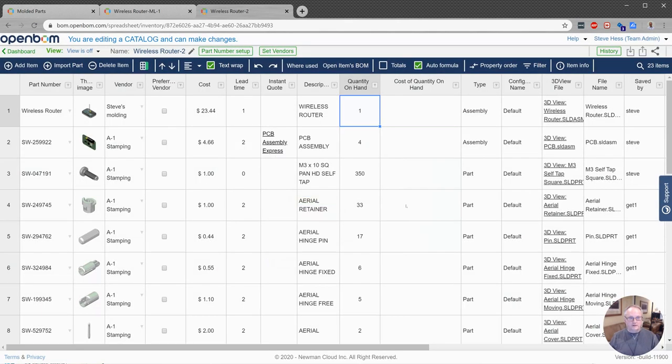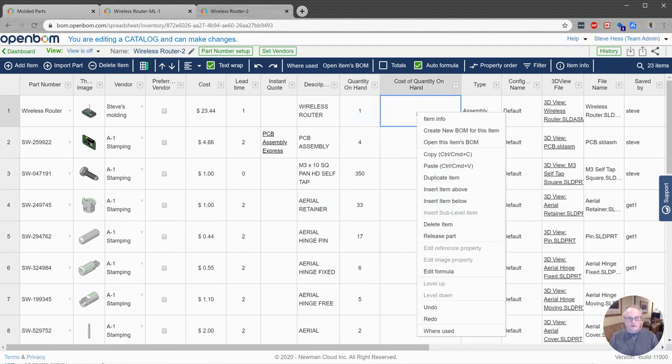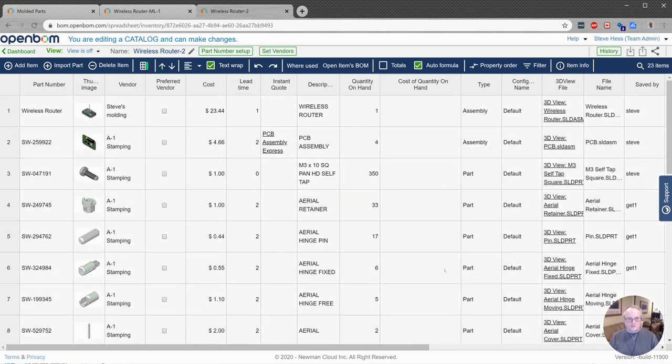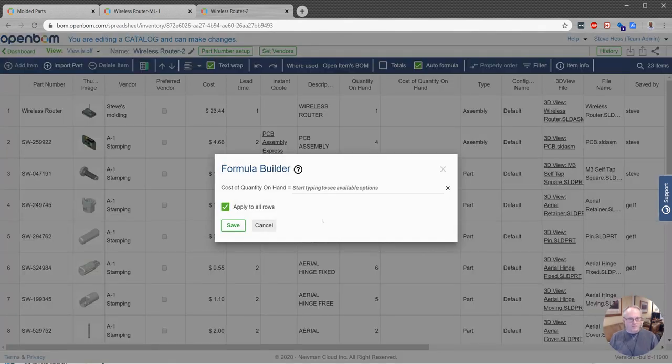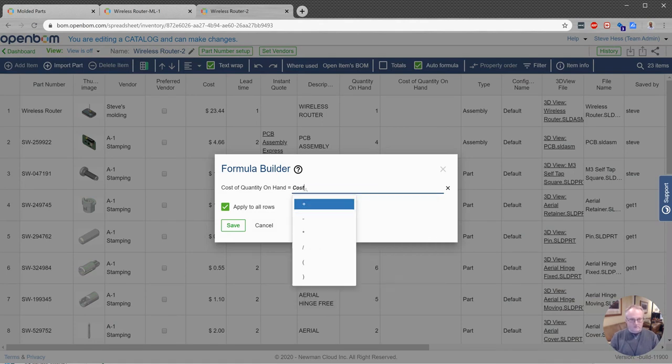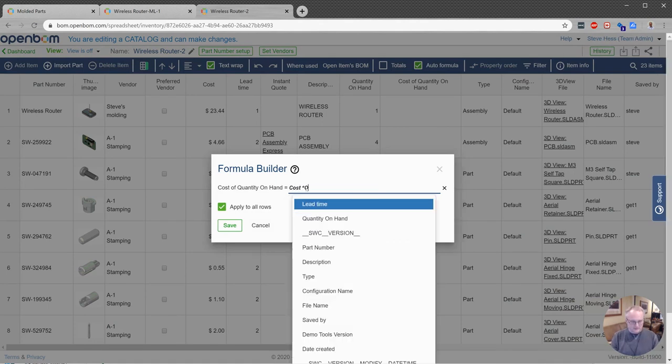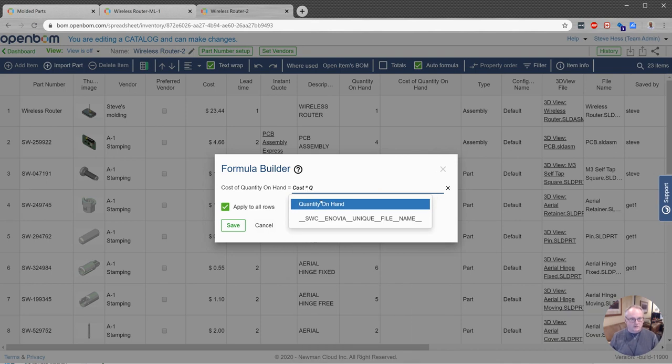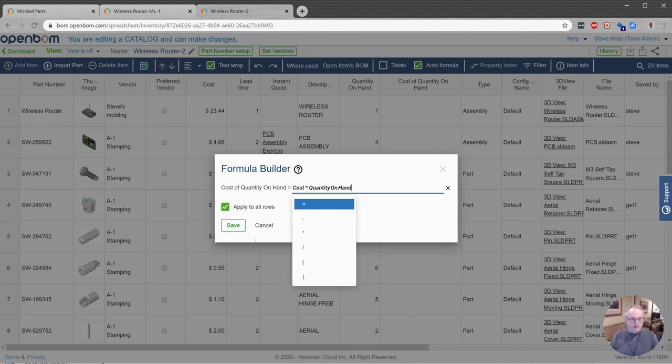Put that right in there. That's great. Now here comes the new release. We can now edit a formula in a catalog. I can now edit a formula and say this is going to be cost times quantity on hand.